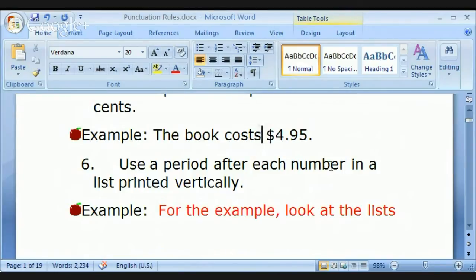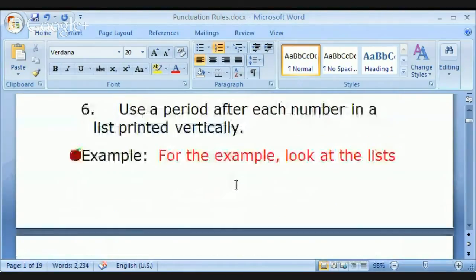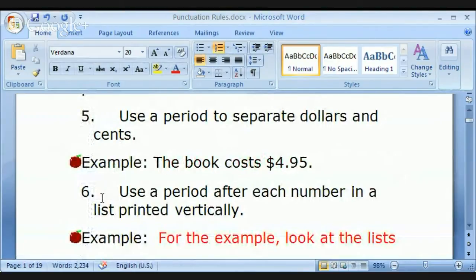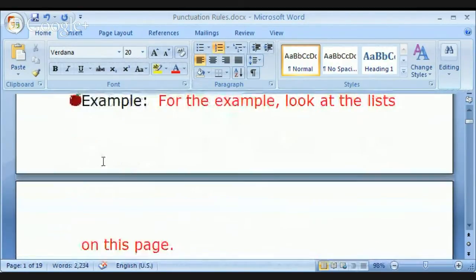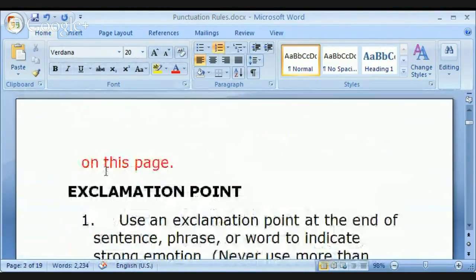Use a period after each number in a list printed vertically. For example, numbers on the side of a vertical list — 1. 2. 3. — each gets a period. So when you're listing vertically, you use periods for each number. So much for periods. Let's move on to more exciting punctuation!